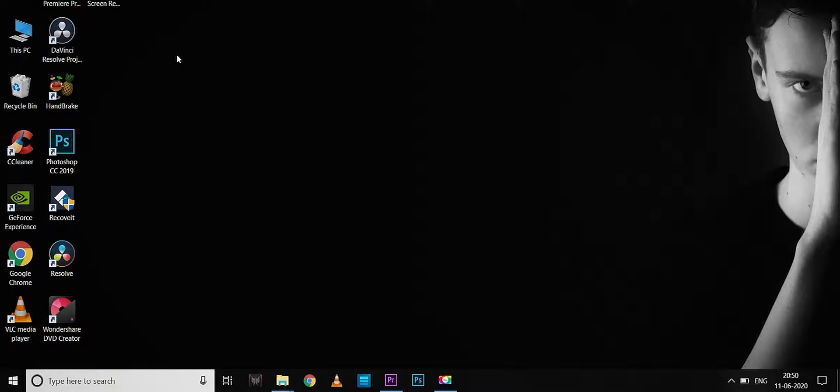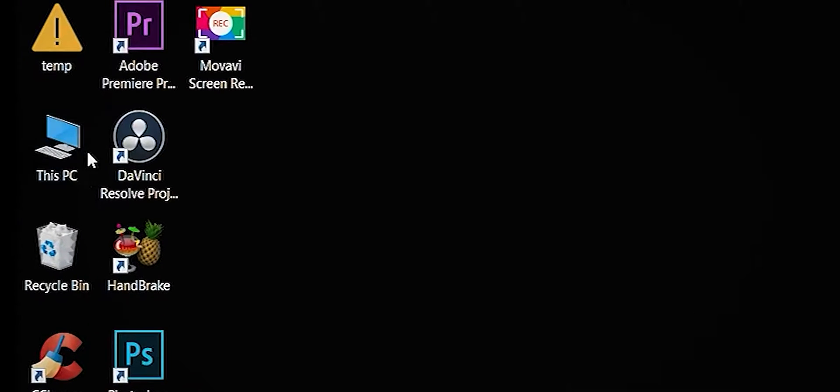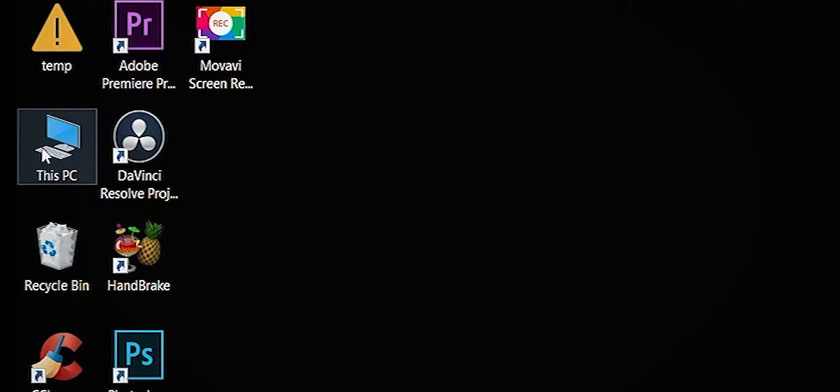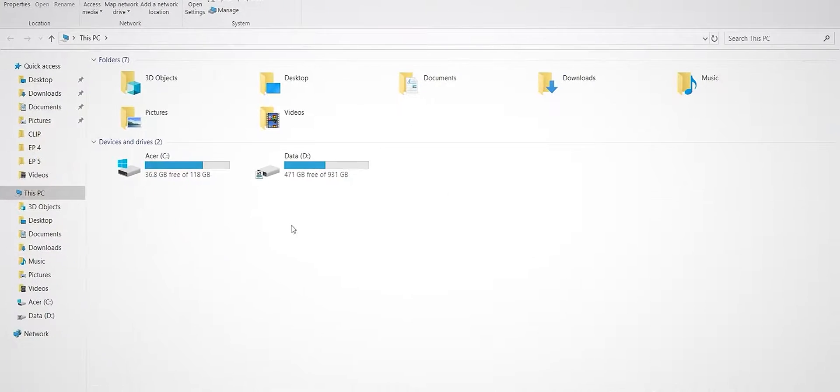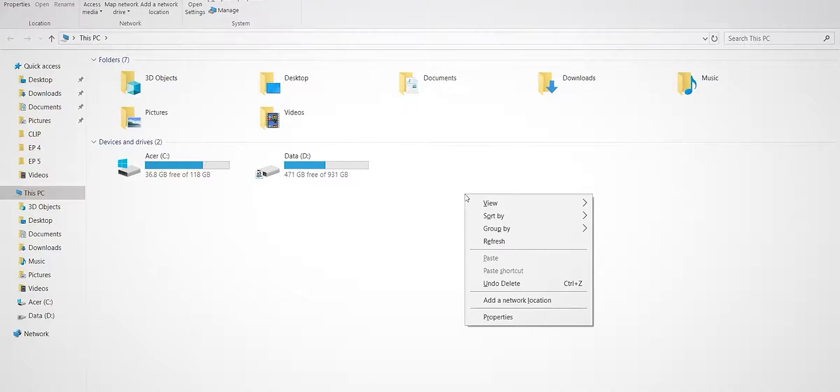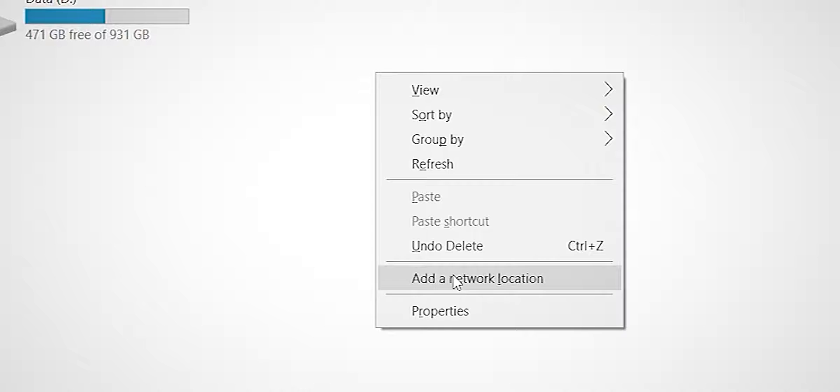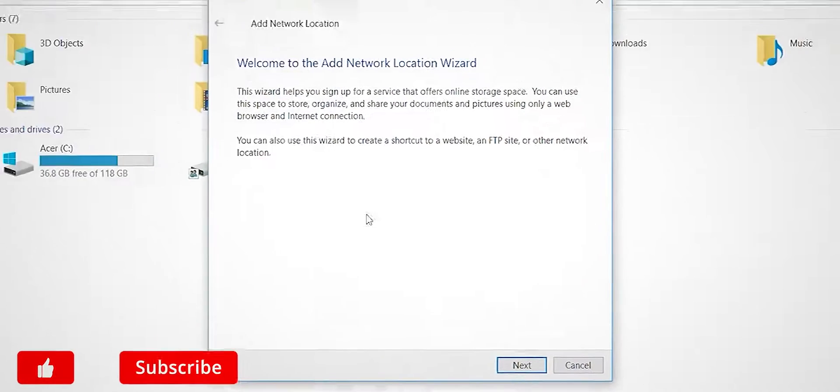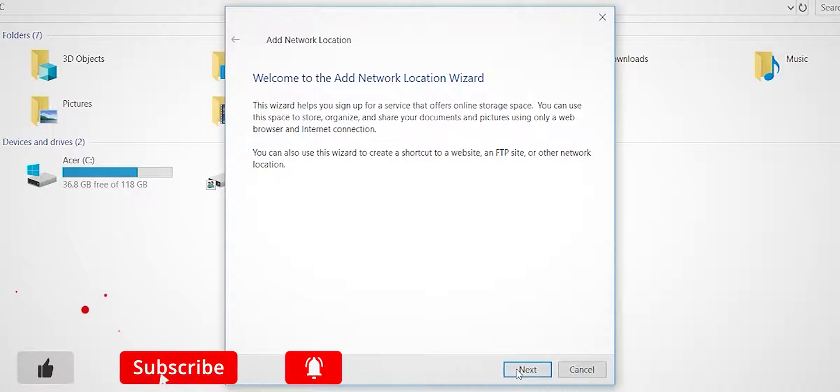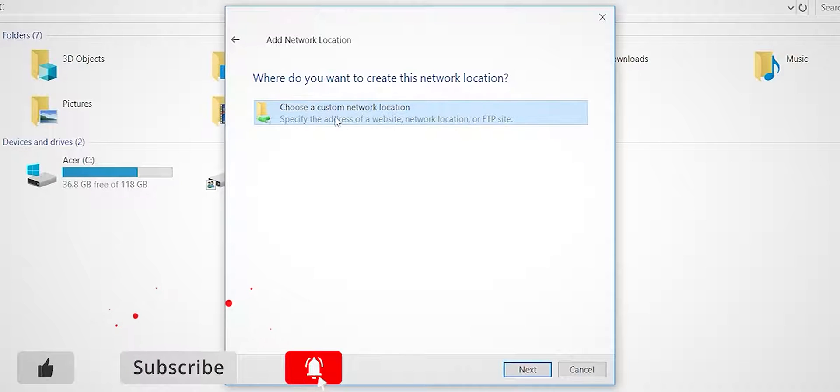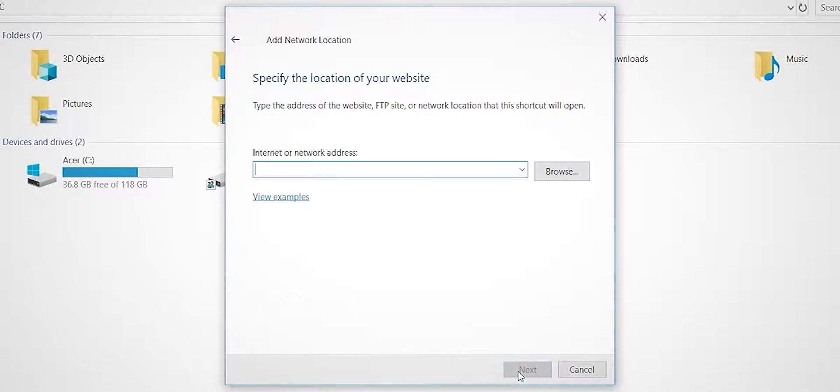Open This PC or My Computer. In the free space in the window, right click and select Add a network location. Now we have a wizard window. Click Next, then choose a custom network location. Click Next again.